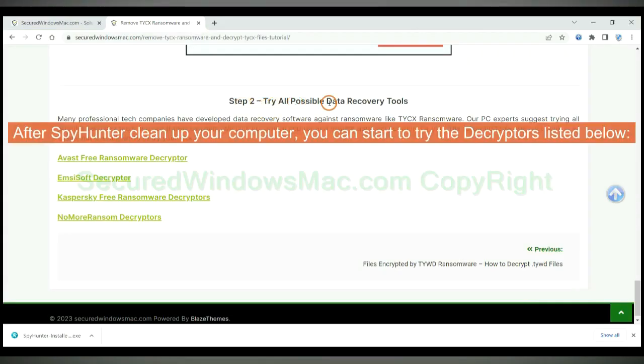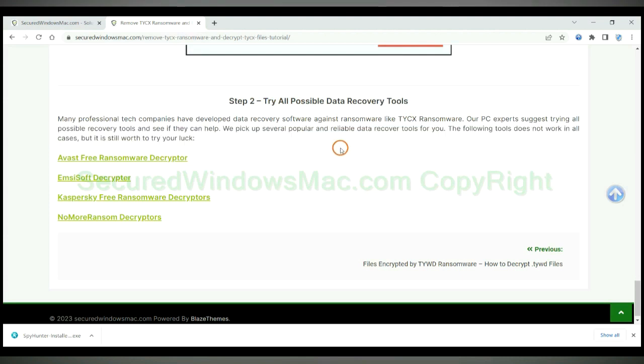After Spy Hunter cleans up your computer, you can start to try the decryptors listed below. Visit their websites one by one and search for ransomware decryptor.